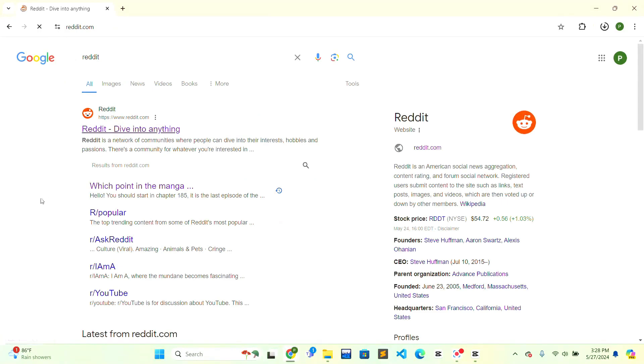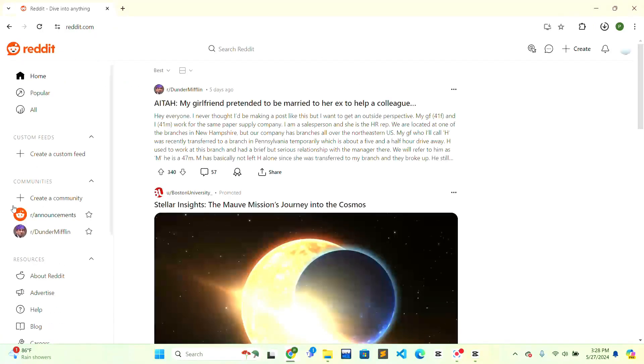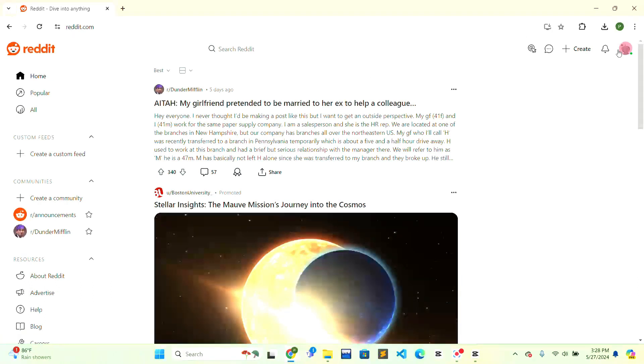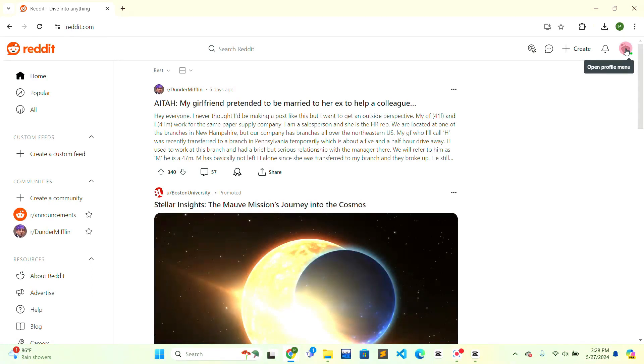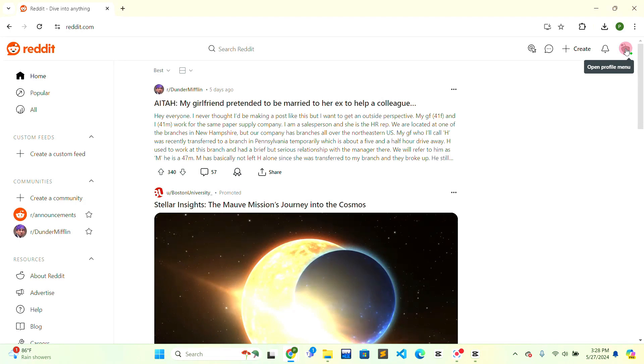When the Reddit interface is open, look at the top right corner. There will be a Reddit icon, that circular icon. You just have to click on that icon. When you hover around that icon, it will show 'Open profile menu.' Just click on the profile menu.